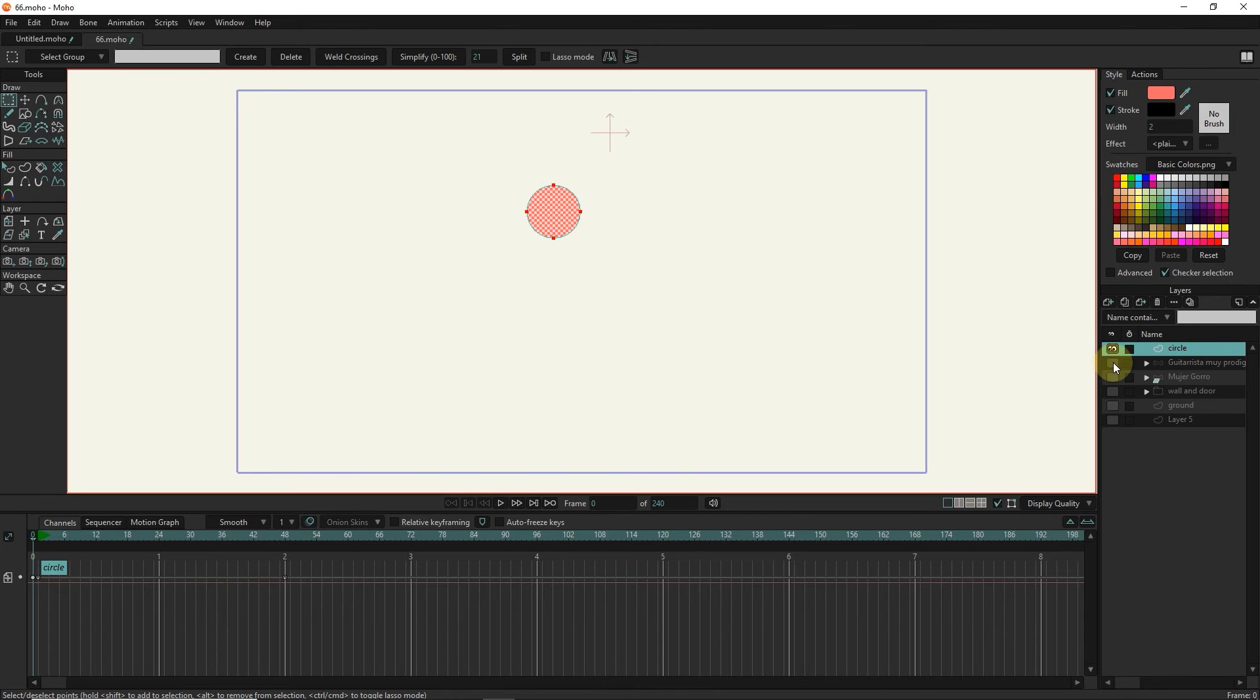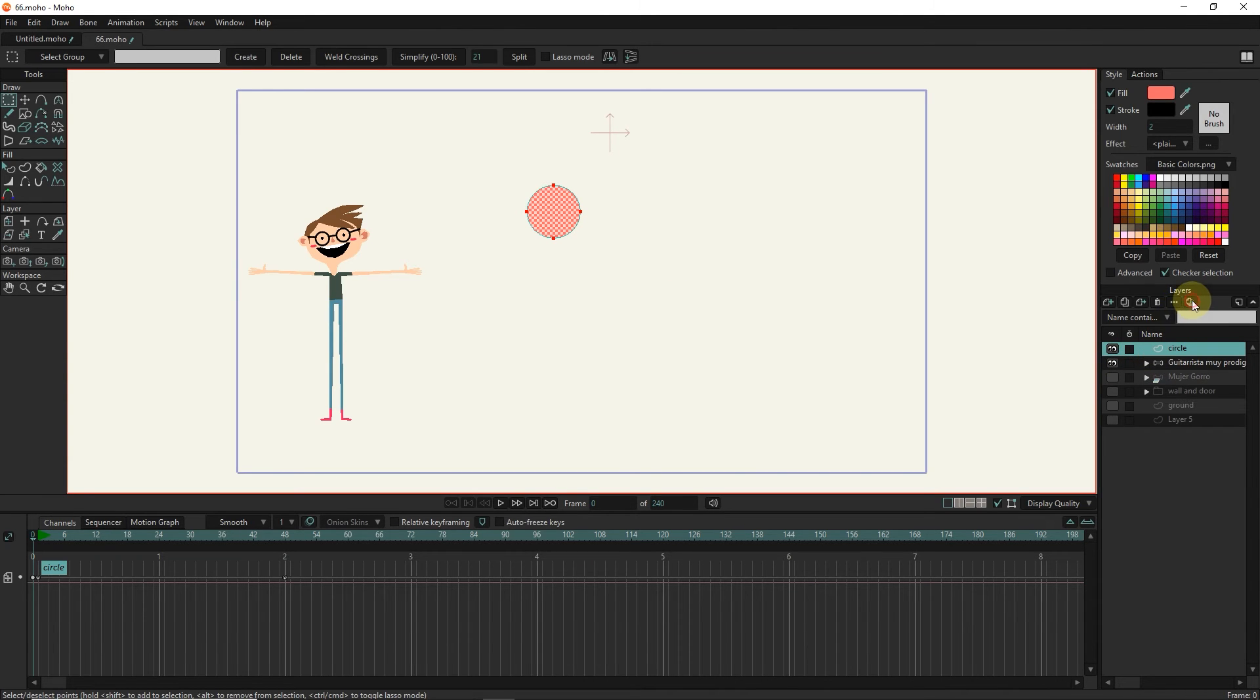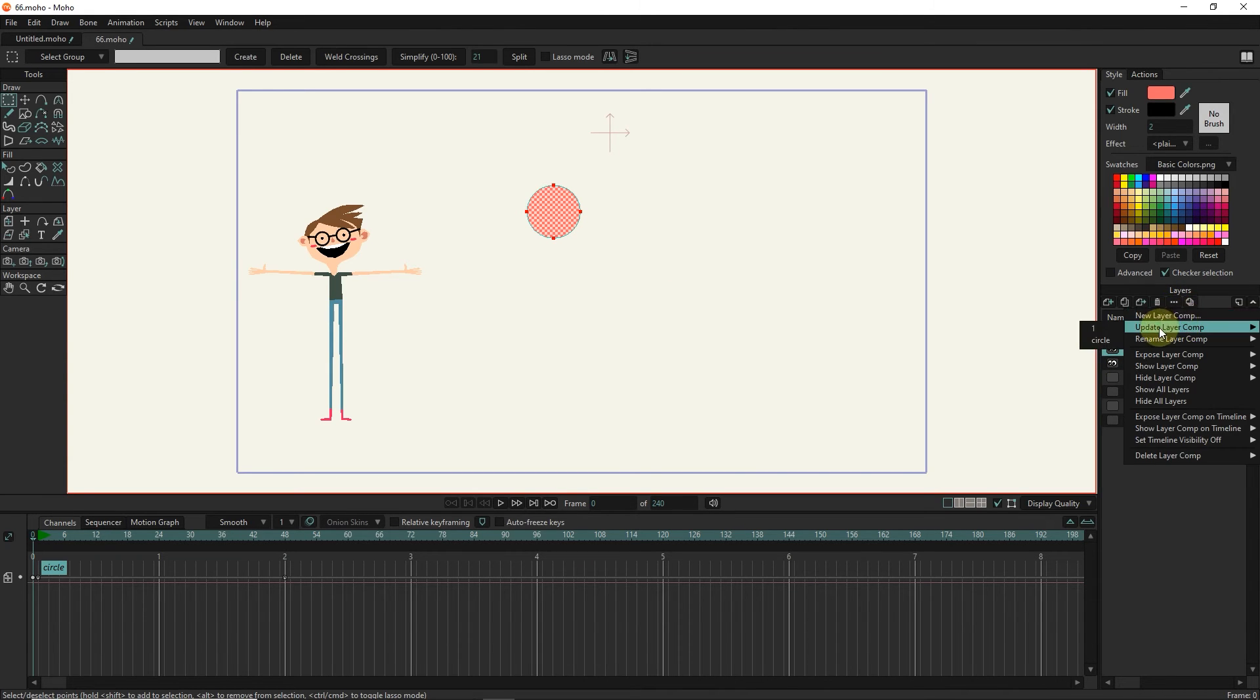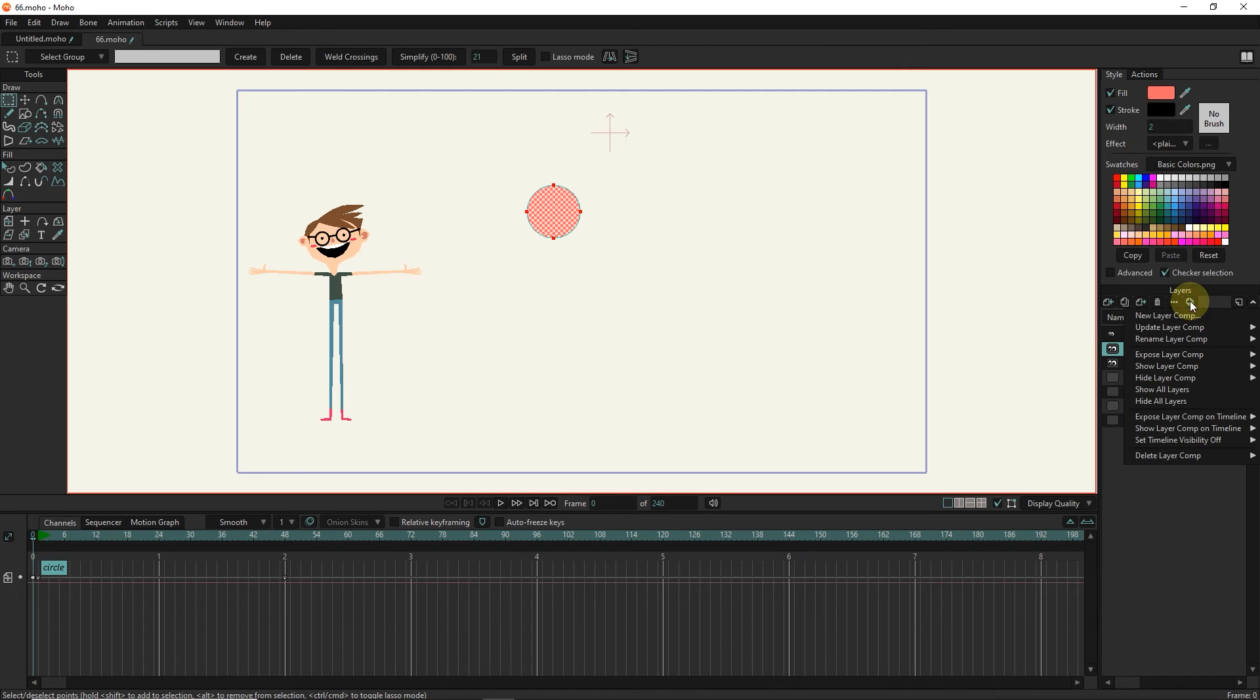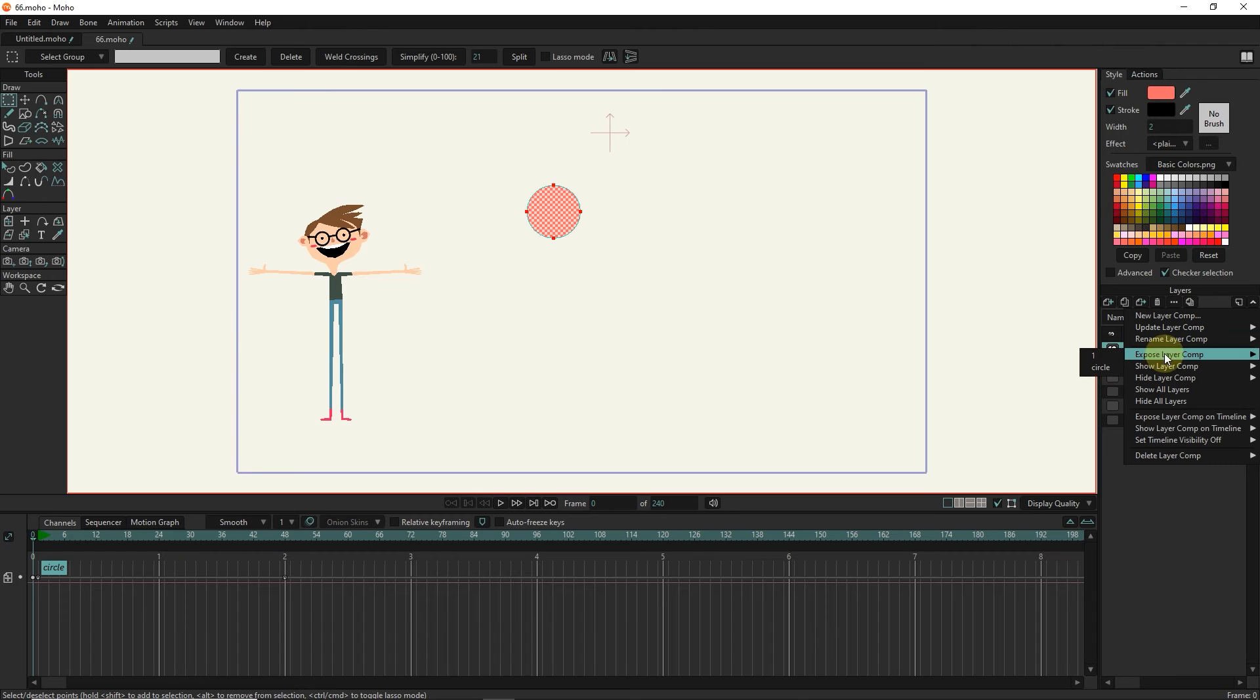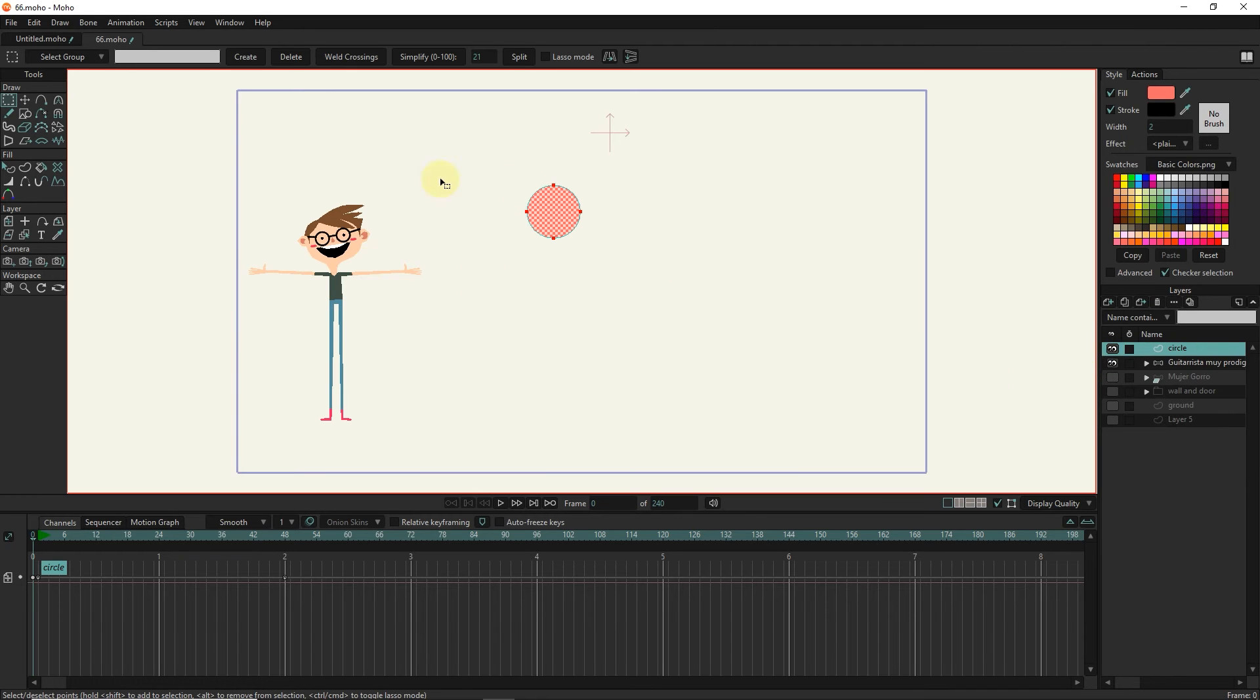Now we may want to put both layers in one comp. So I reveal these two layers. I go to update layer comp and select one of them. I go back to the expose layer comp and select the option we updated. You can see that the comp has been updated and the character and the circle are in the same comp.